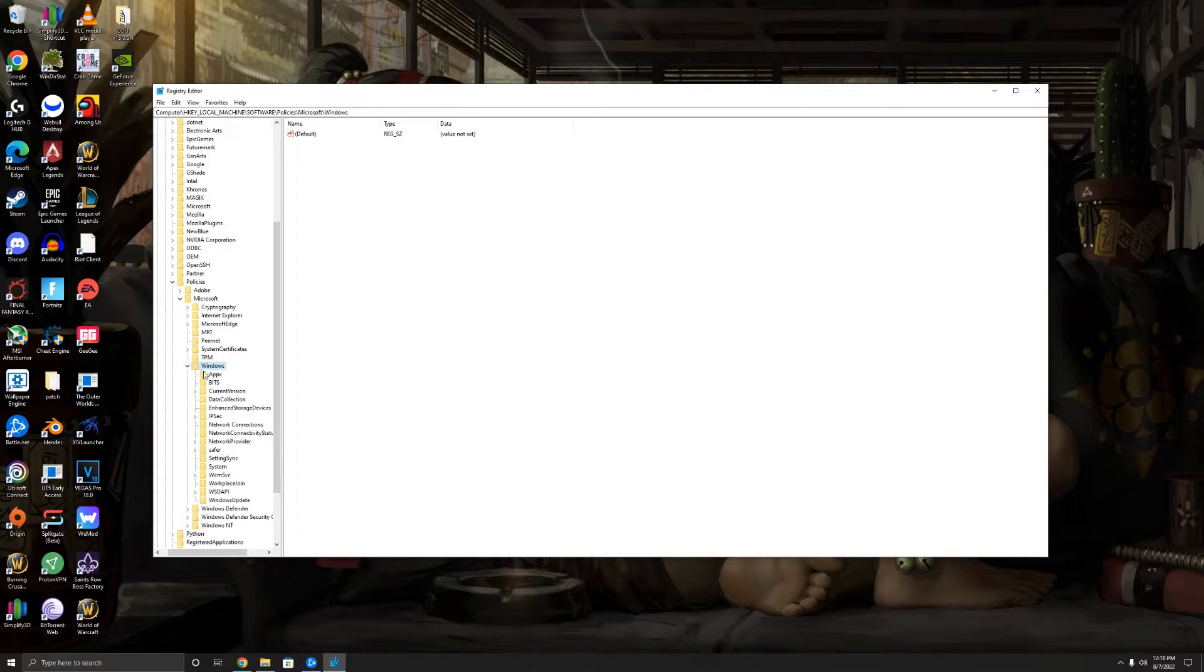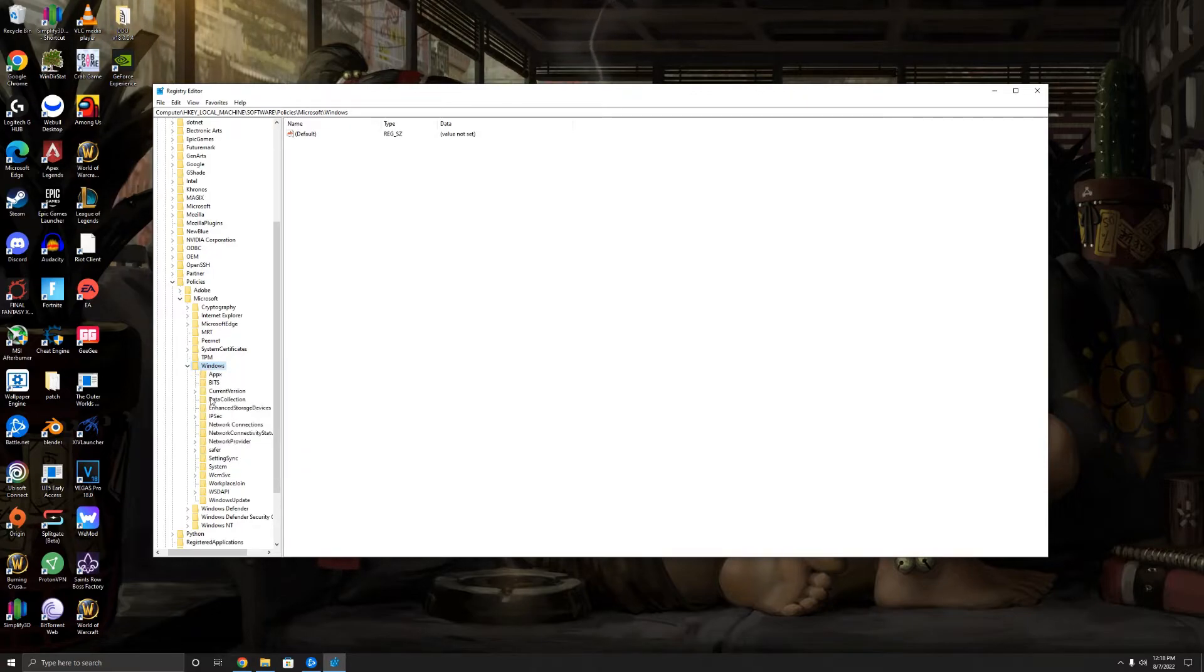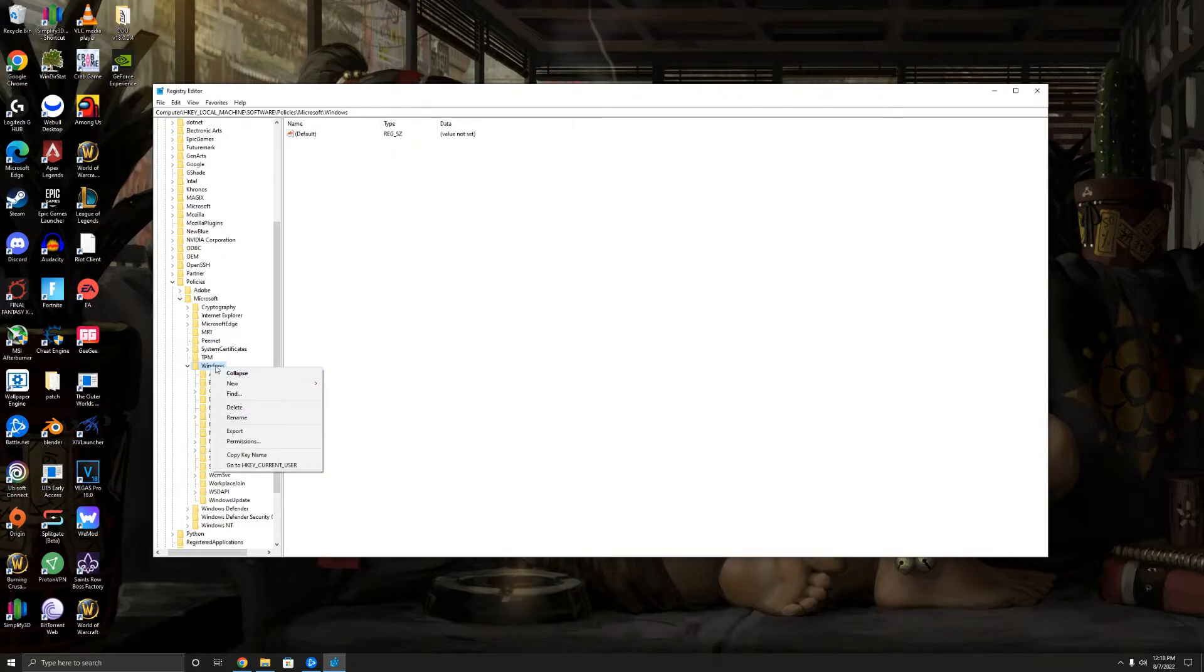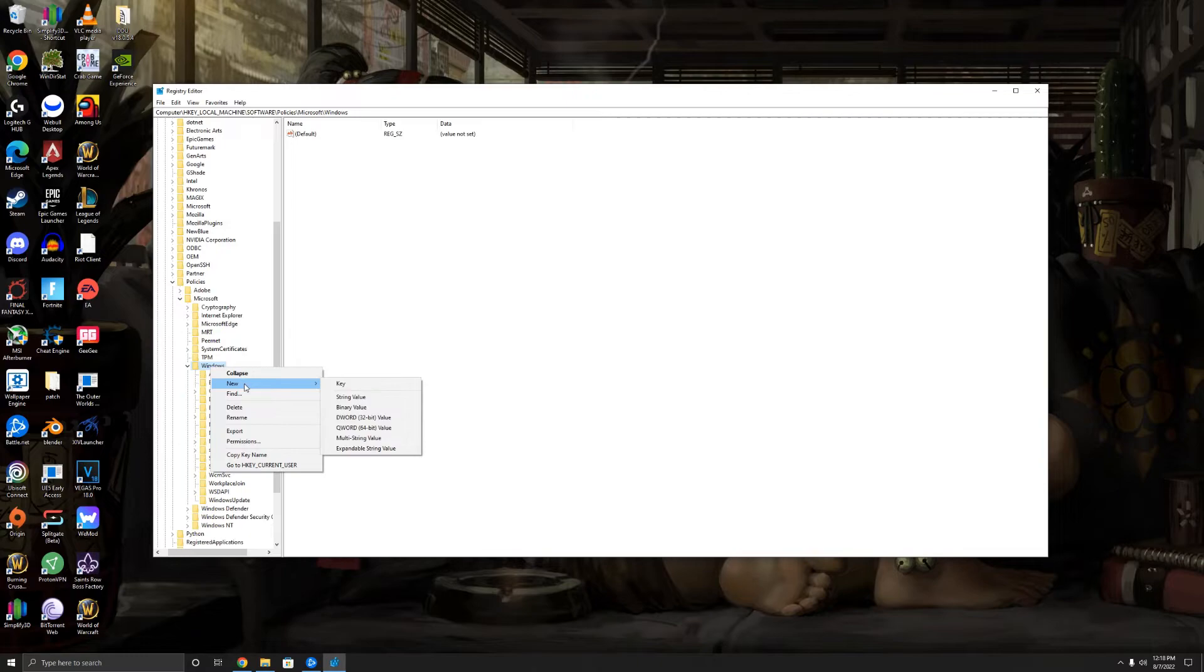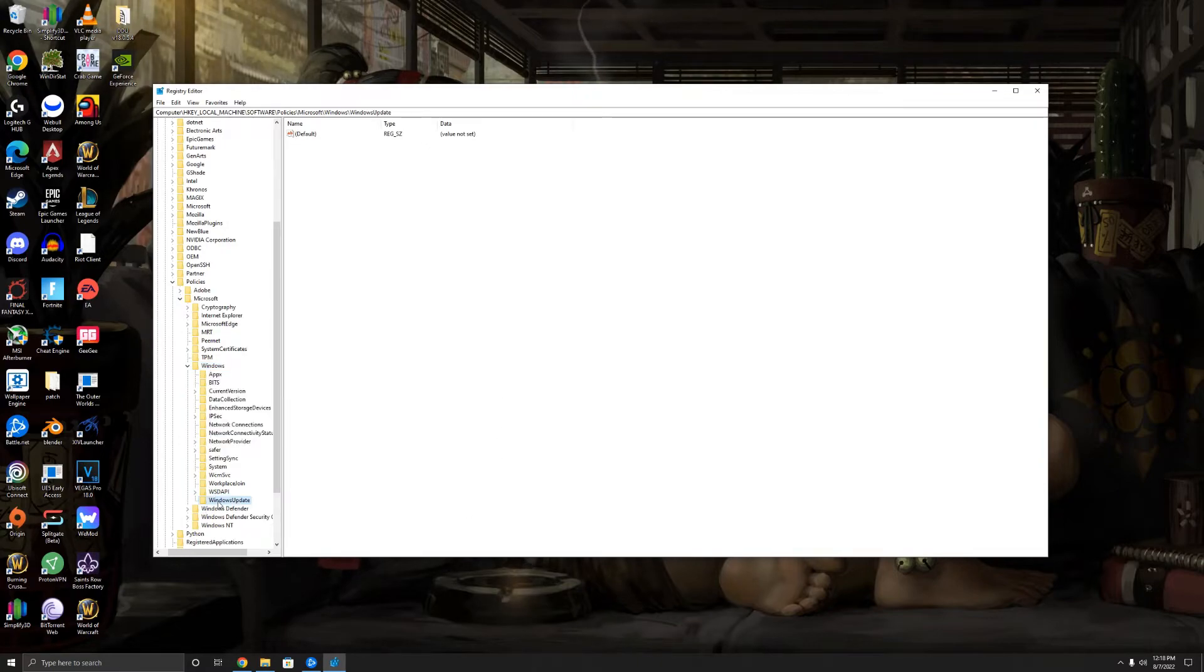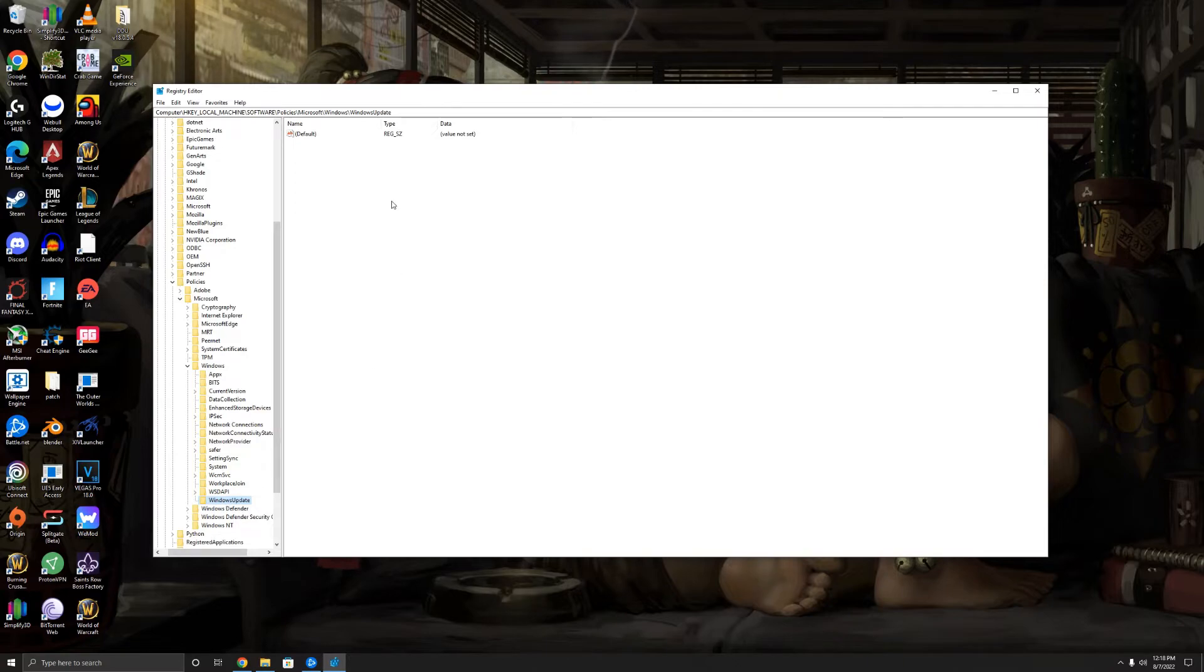So if you don't have a Windows Update folder, you're going to right-click on the Windows folder. You got to right-click on this, not in here, not like normal. You got to right-click on the Windows from the actual window here, on the actual folder, and then hit New Key. That will pop up a little folder, and then you're going to type in Windows Update, just like this with a capital.